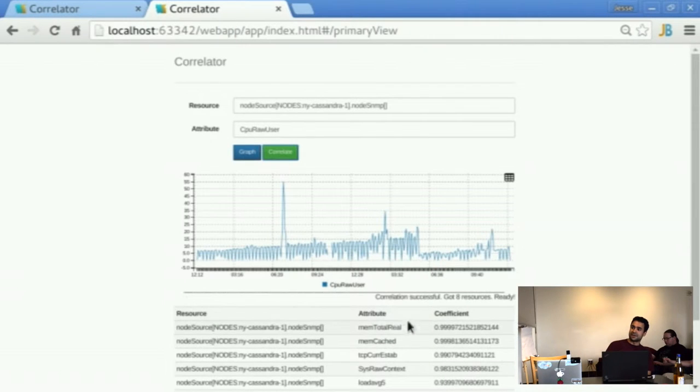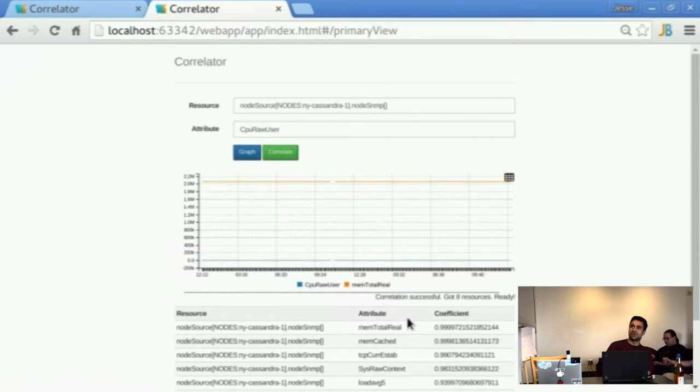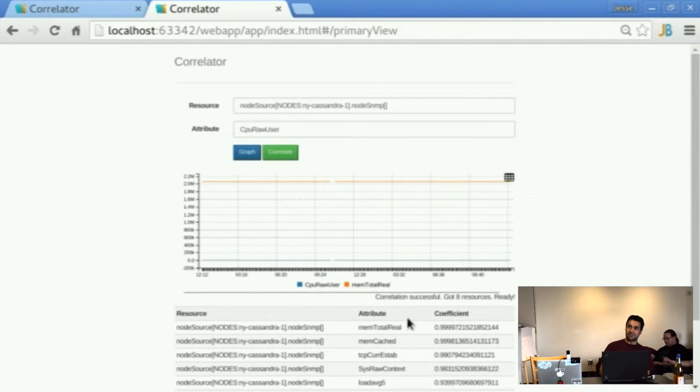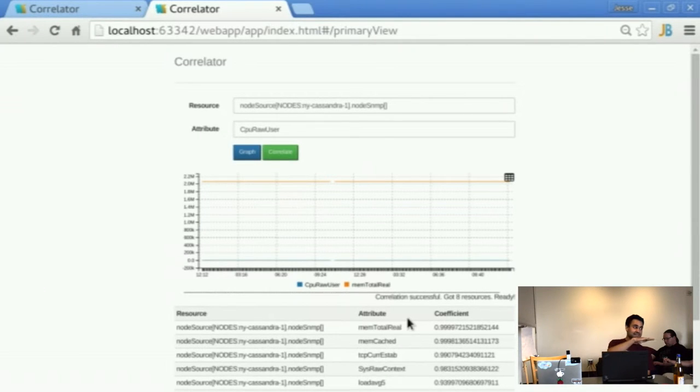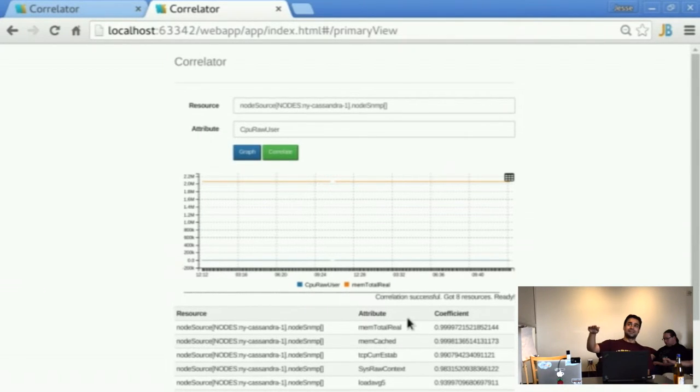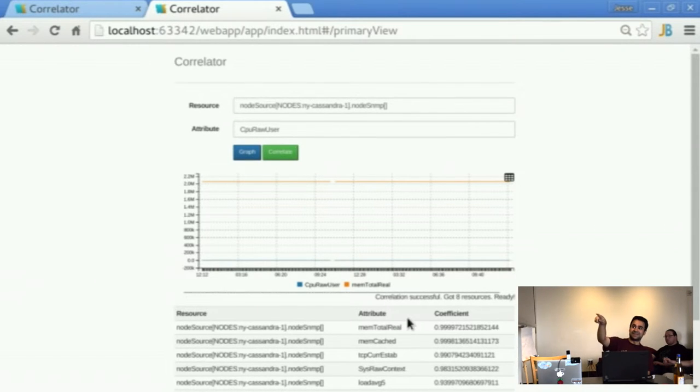So if we look at this one here, it'll sort of graph them both together. And we'll see if there's a relation or not. One of the problems with it though is that if one of the lines is flat, it'll actually always correlate together.